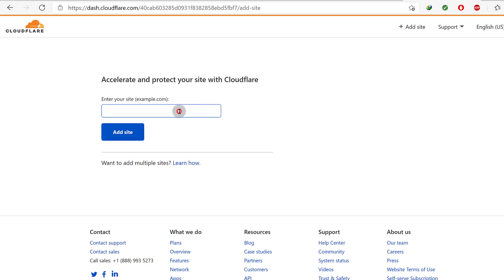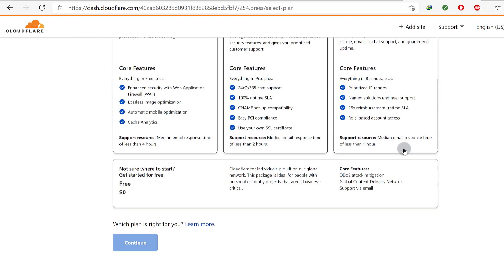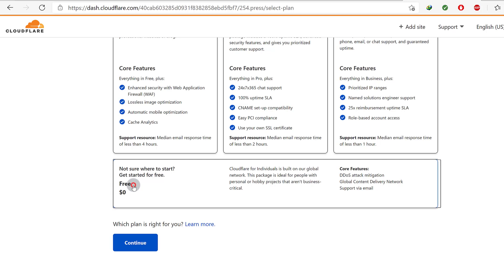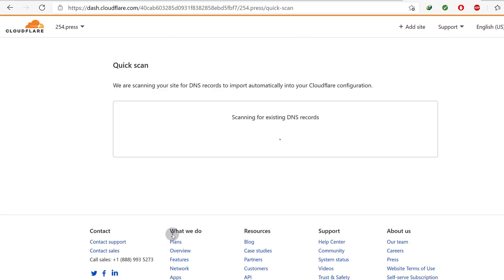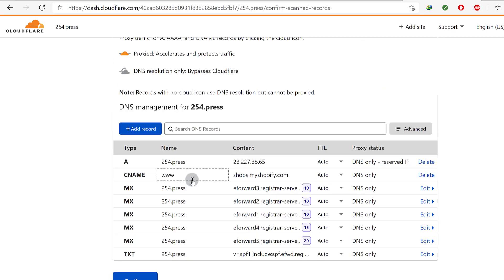Click Add Site and paste in the domain that you want to add. What Cloudflare is going to do is try to pull in all the DNS records that are currently being used by that domain. We want to use the free plan — just click on that one and then continue. They're going to scan that domain and pull in all the records it currently has on Namecheap. But actually I don't need all of them because I want to use Shopify for this.